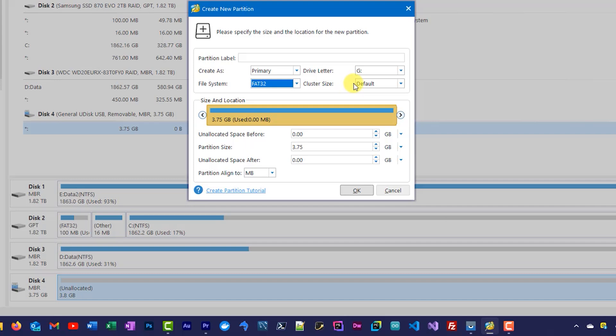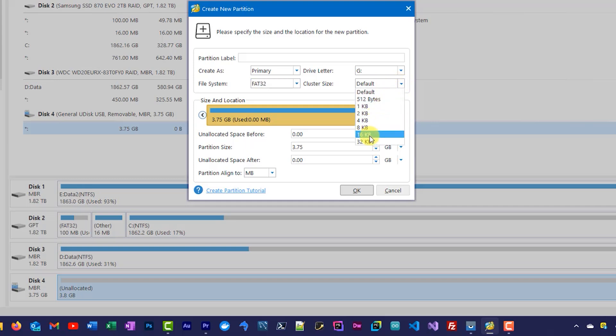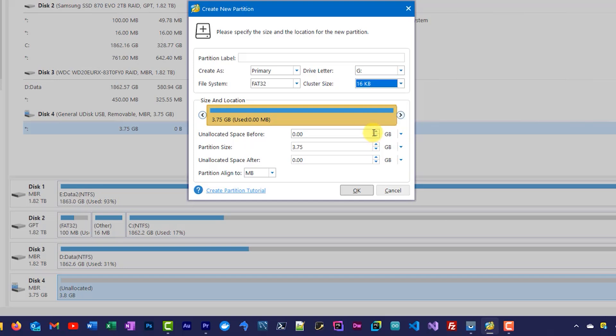The cluster size then, the software will automatically choose the correct cluster size for you, but again if you do want to set that yourselves, as we said before, if it's up to a 32 gigabyte drive we'll use a 16 kilobyte cluster size. If it's bigger than 32 gigabytes we'll use 32 kilobytes. So I'm just going to set mine to 16 kilobytes here. Again we can give it a label so I'm just going to use this as test2.